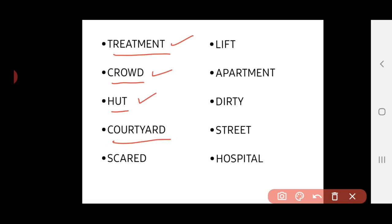Fourth word, it is courtyard. It spells C-O-U-R-T-Y-A-R-D. This is a place without roof which surrounds our home within the compound. That is called courtyard.